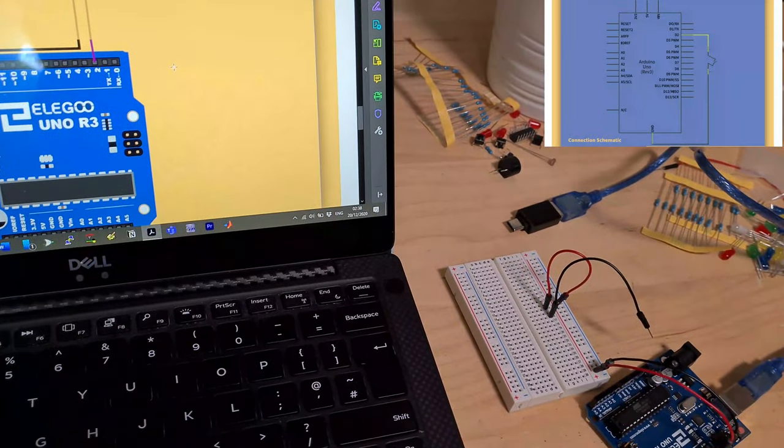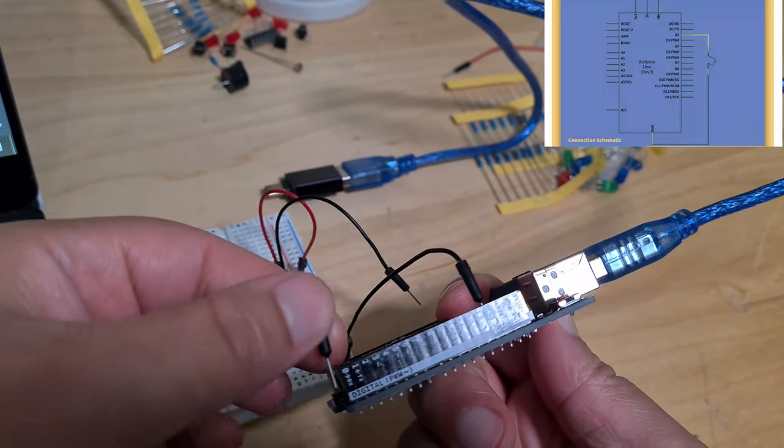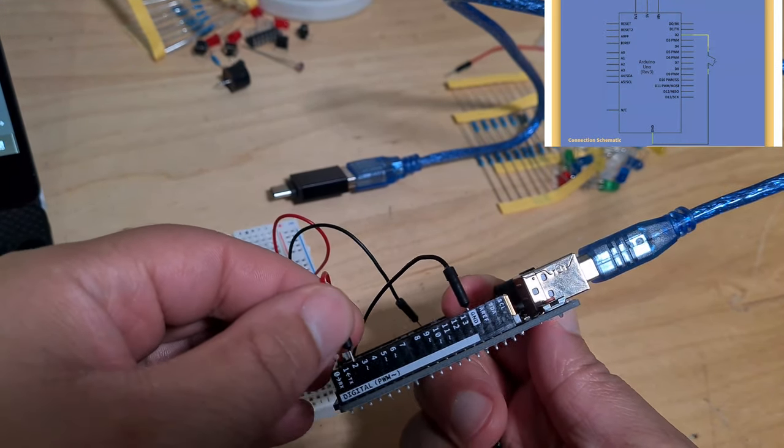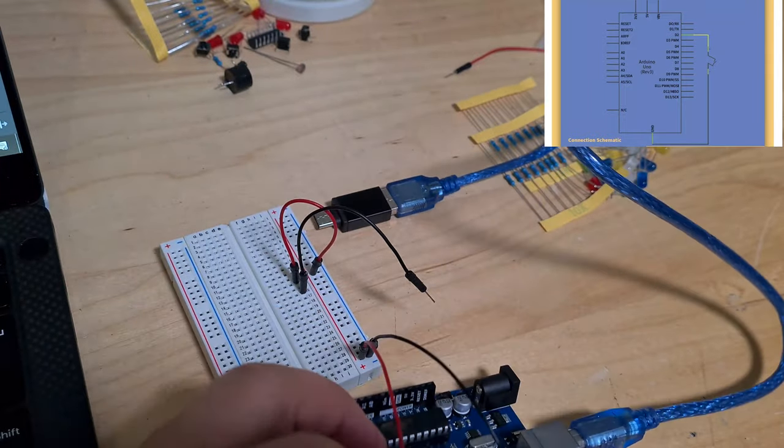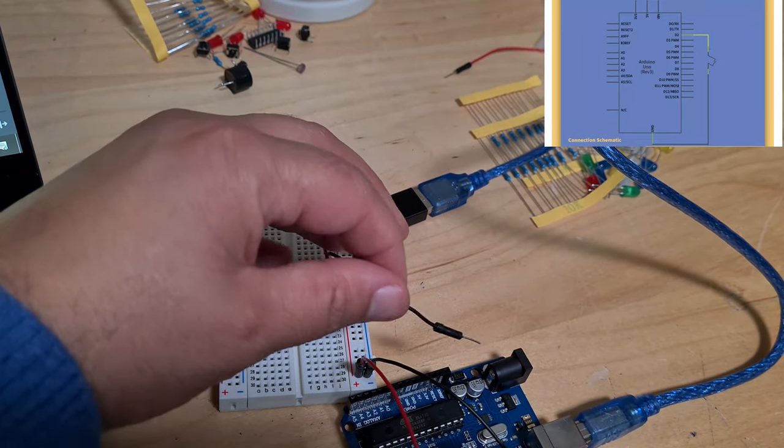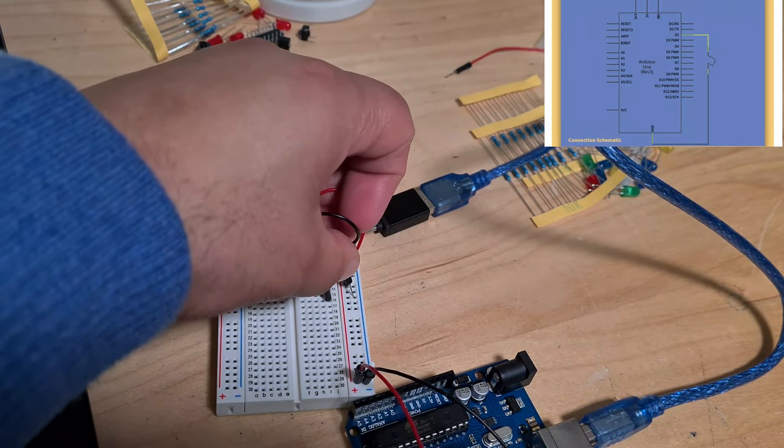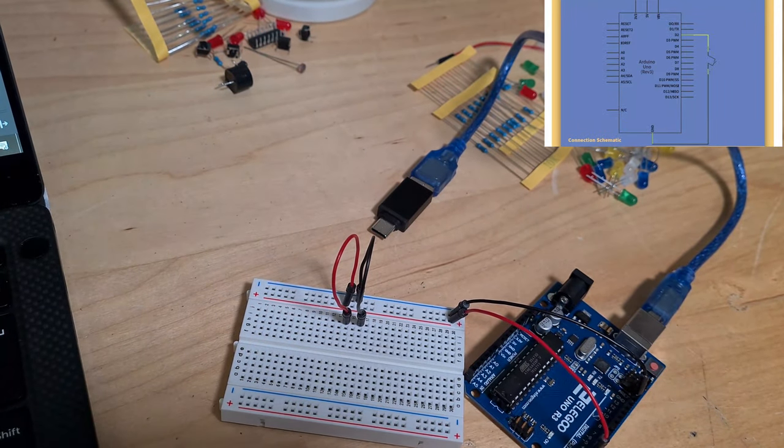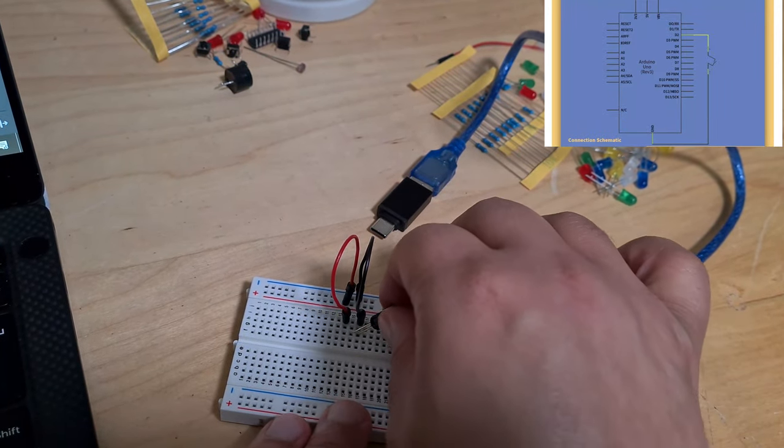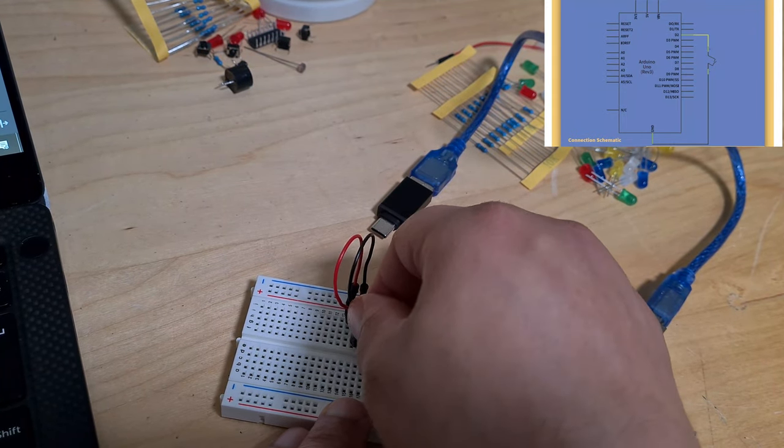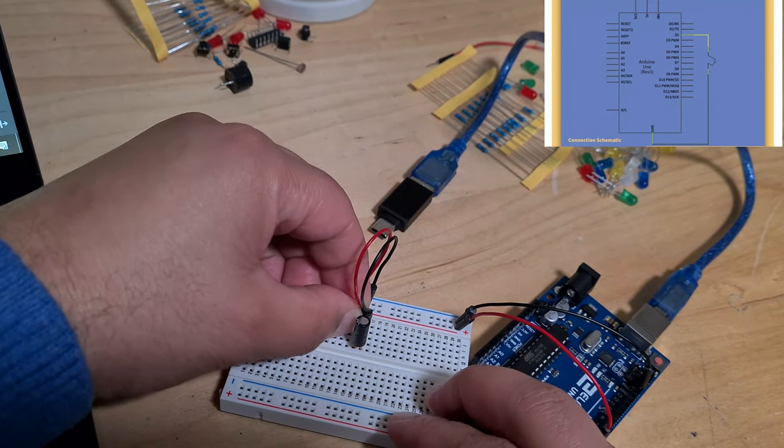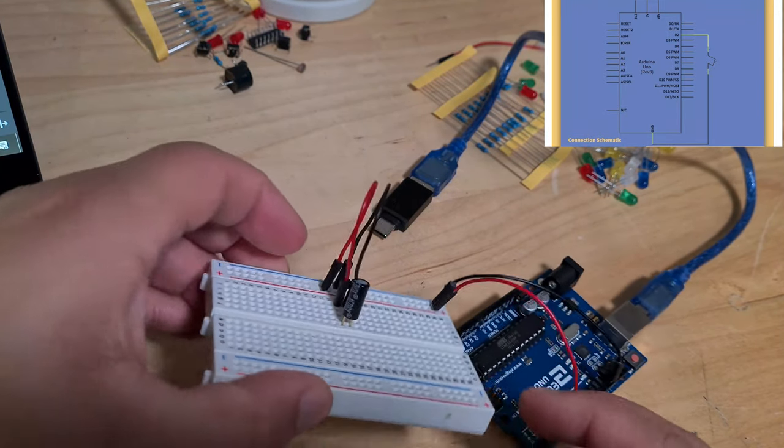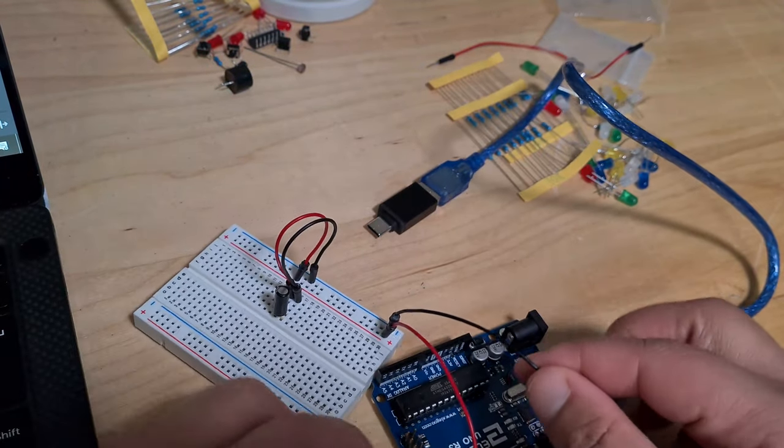We're just connecting it to pin two, so digital pin two to live and then let's just ground that. I just need to move this one up one and that's it. Should be good to go. I've just pulled out the ground.